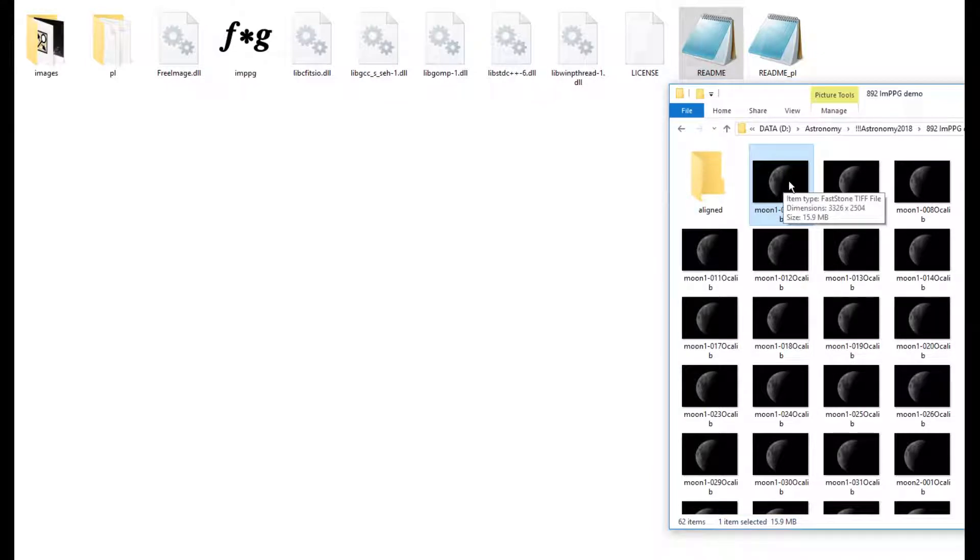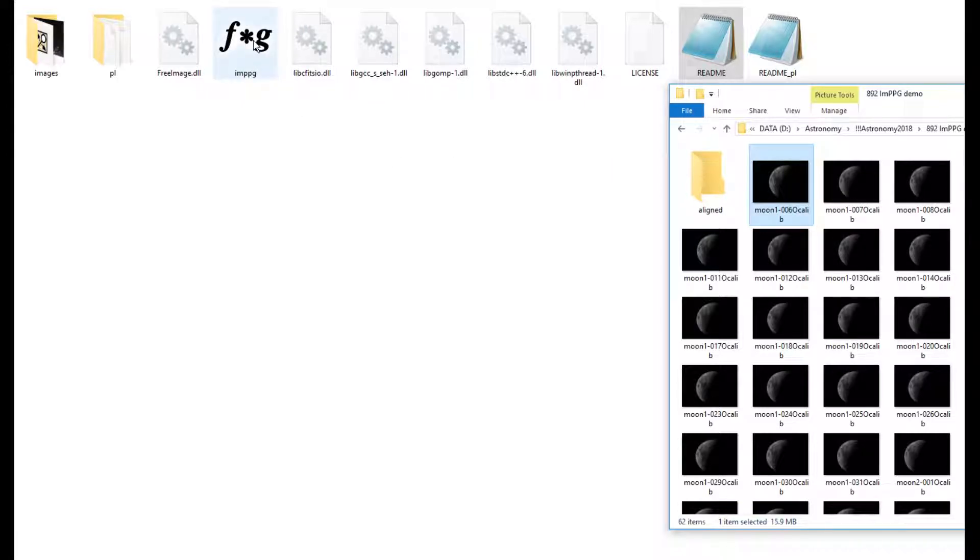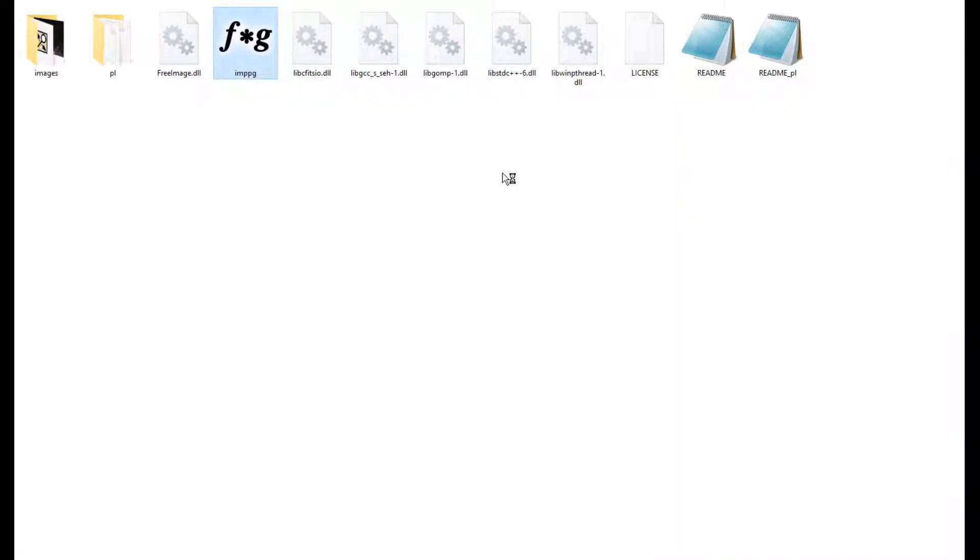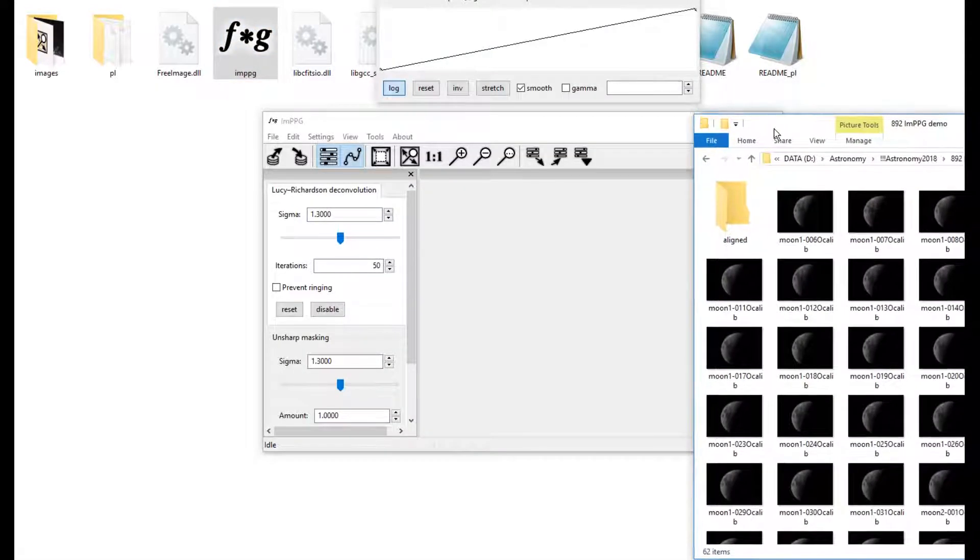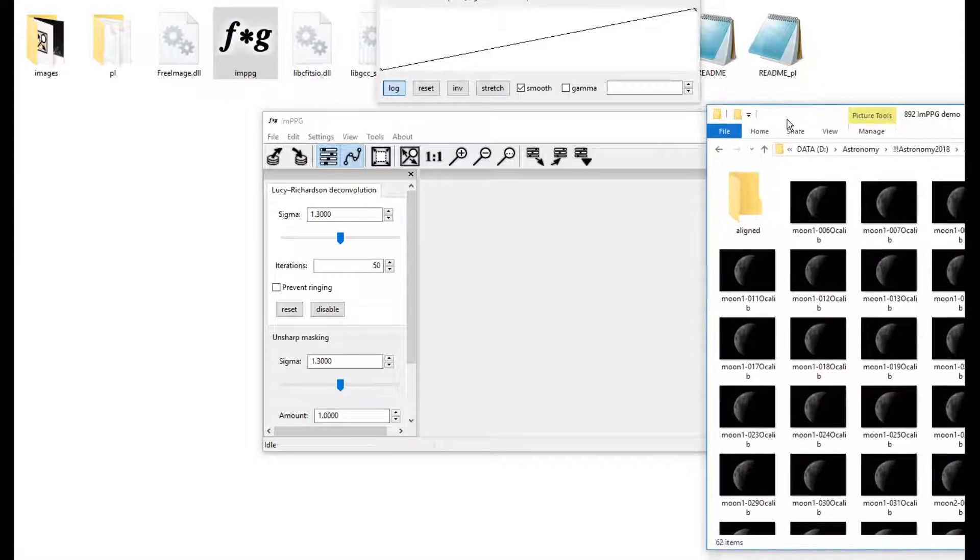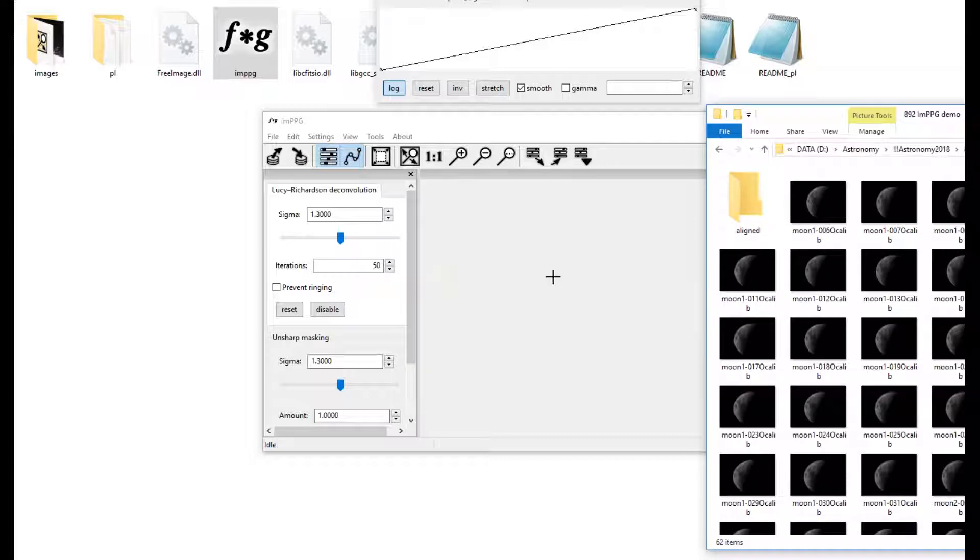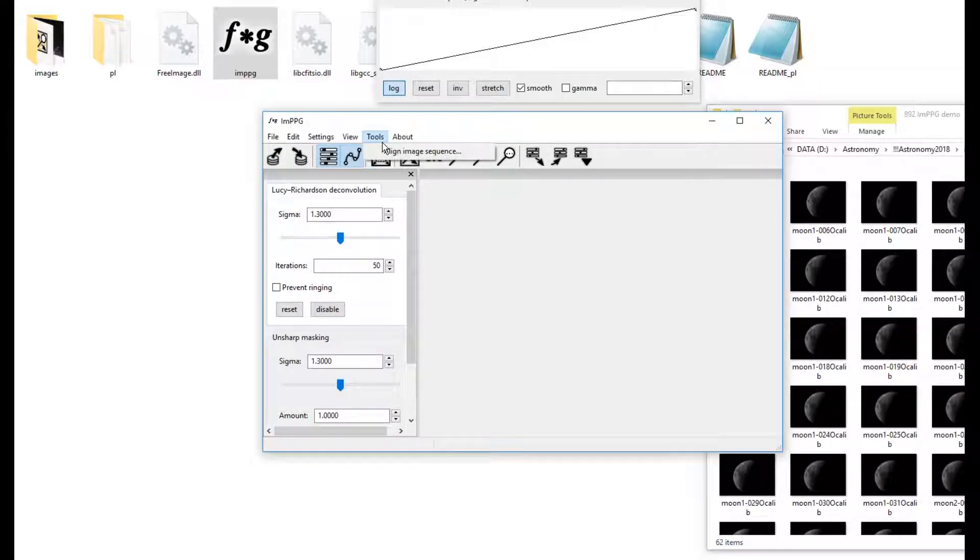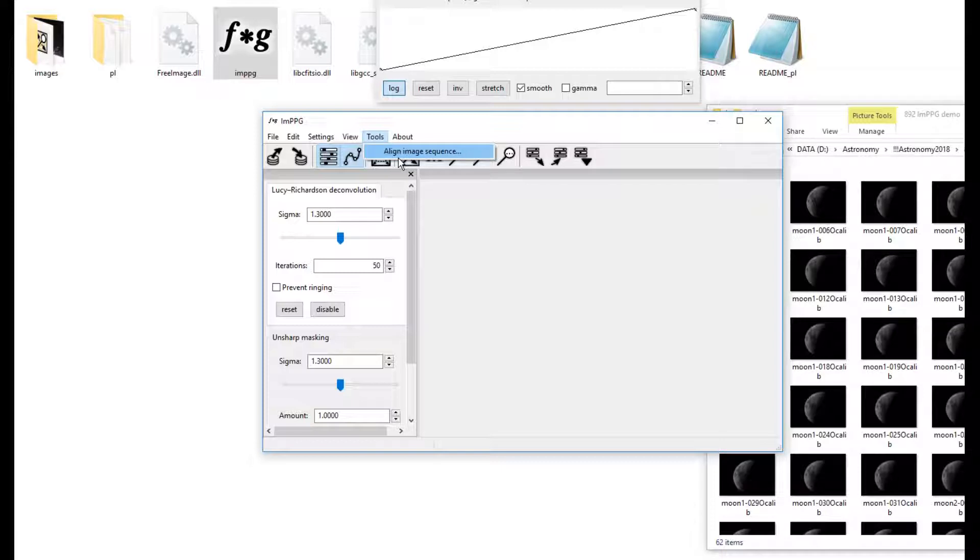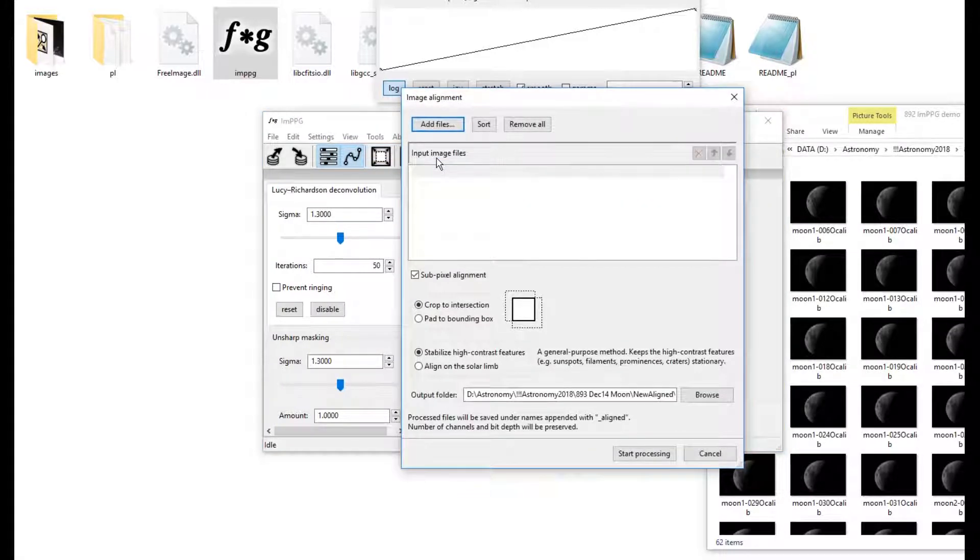So the program is quite simple to use. Here we've got the Moon pictures again, and when I first loaded this up I didn't know what to do, but then I luckily went to Tools, and immediately there we've got Align Image Sequence, which seems to be exactly what we want to do.